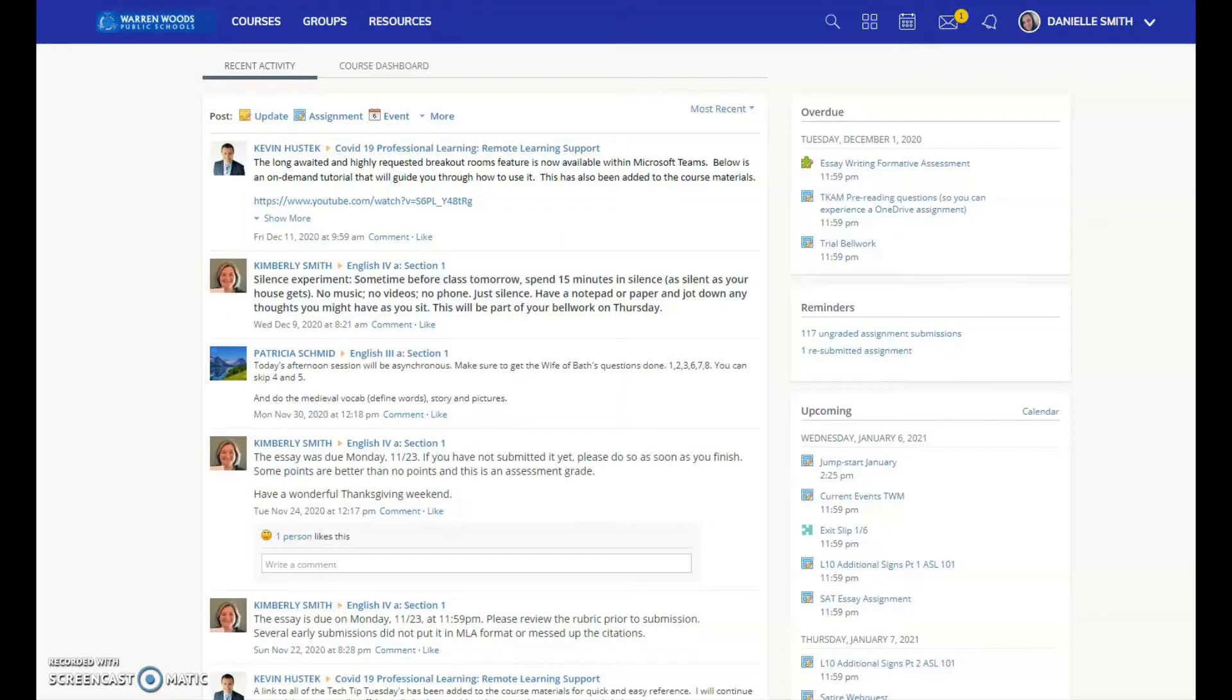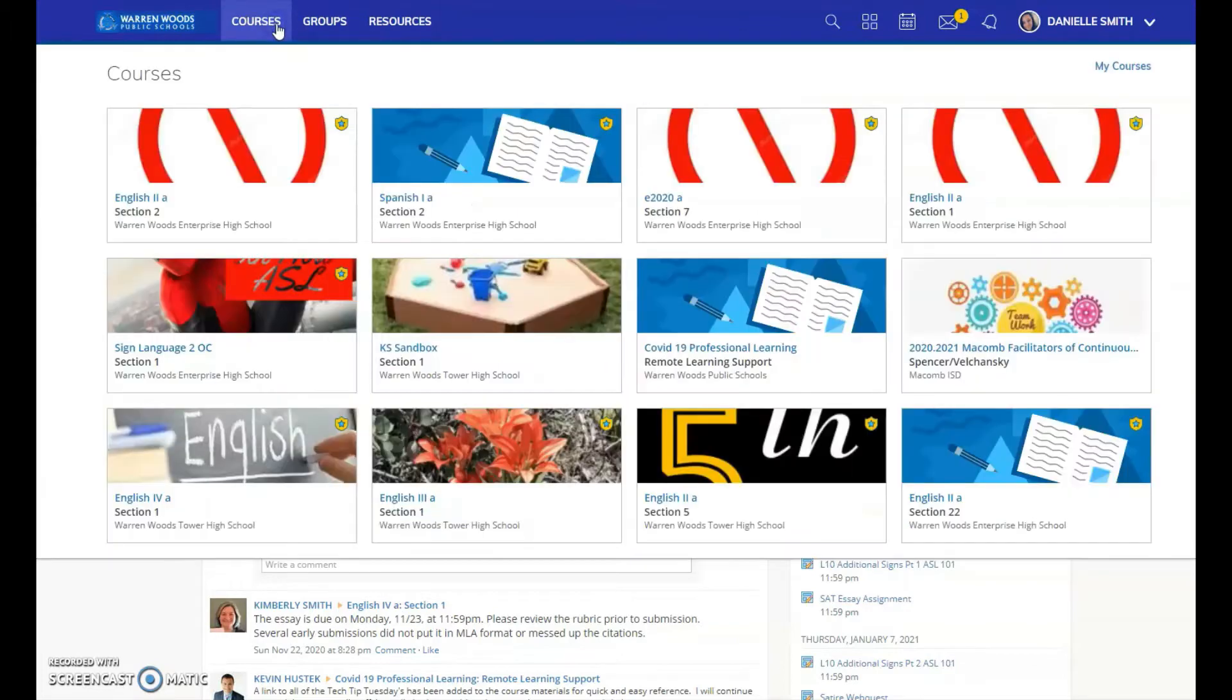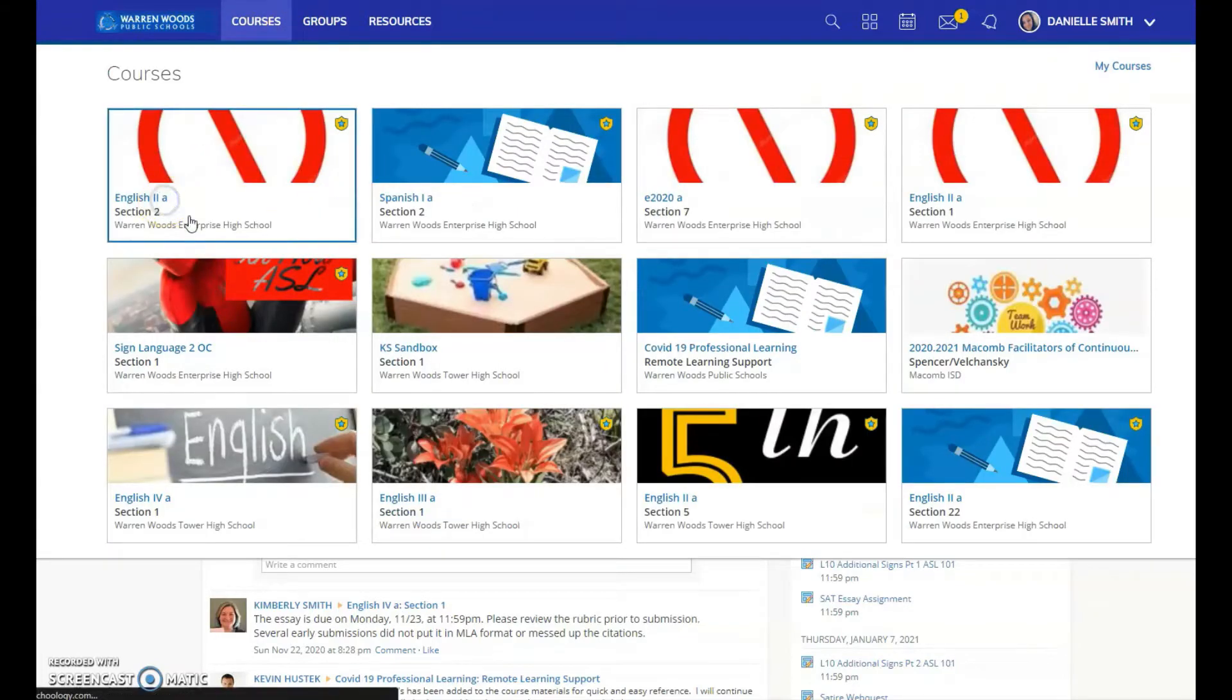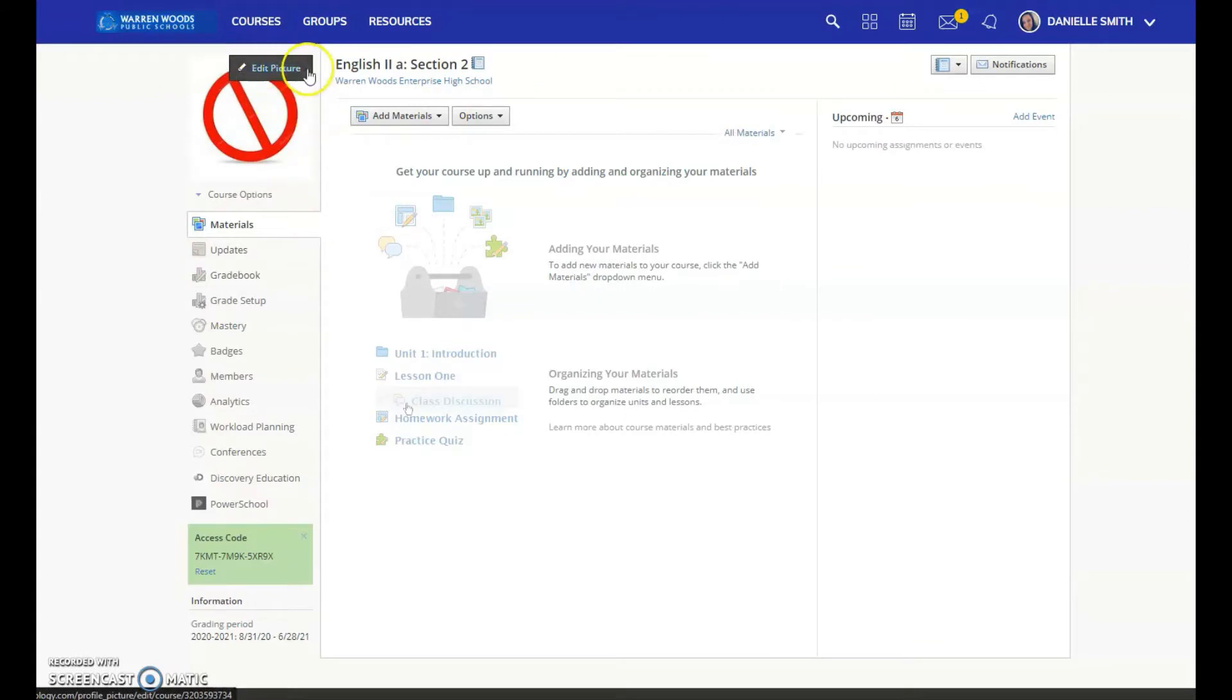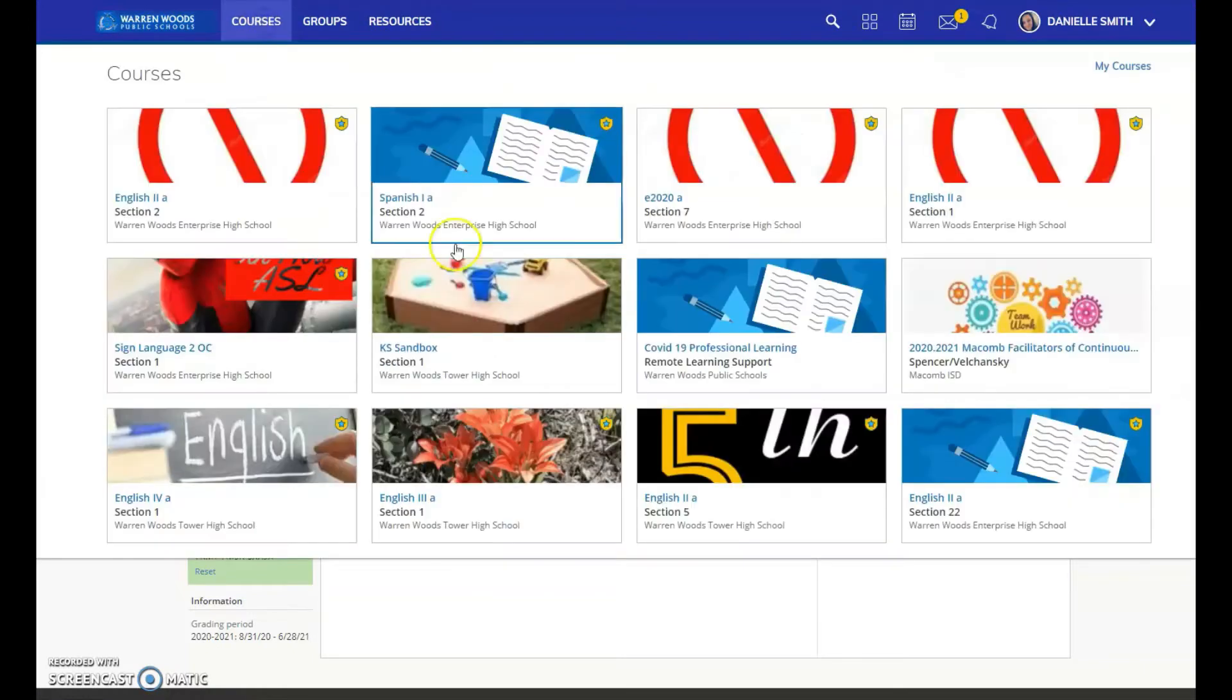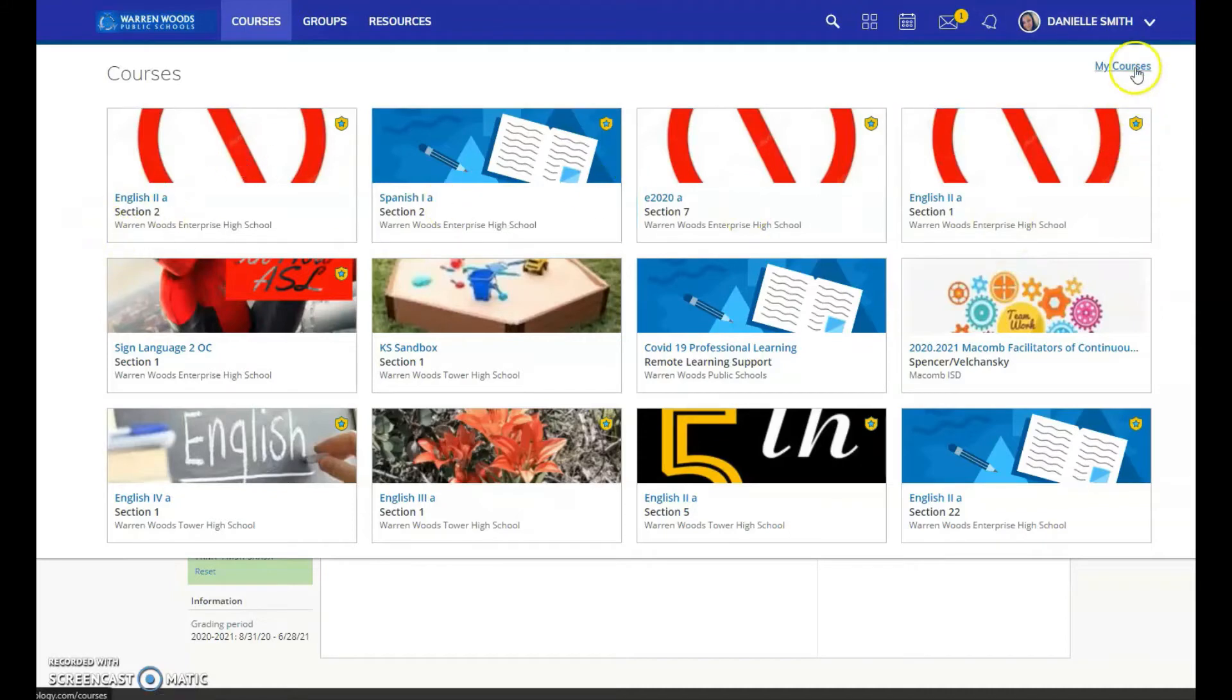As we switch semesters, it's helpful to know how to rearrange courses so that you can help students or yourself stay organized so that you're efficient throughout the day. Now before I started this, I went in and found my old classes and I made sure I changed the picture for the classes that I wasn't going to be using to this red X just to make it easier for me when I go to reorder the courses. You can also just tell by the section numbers if you'd like.